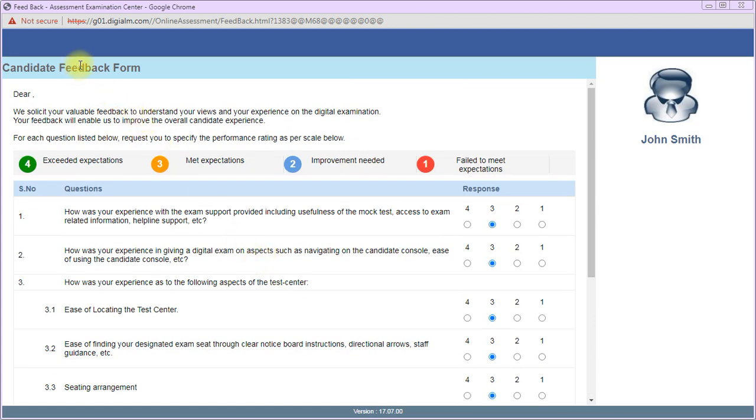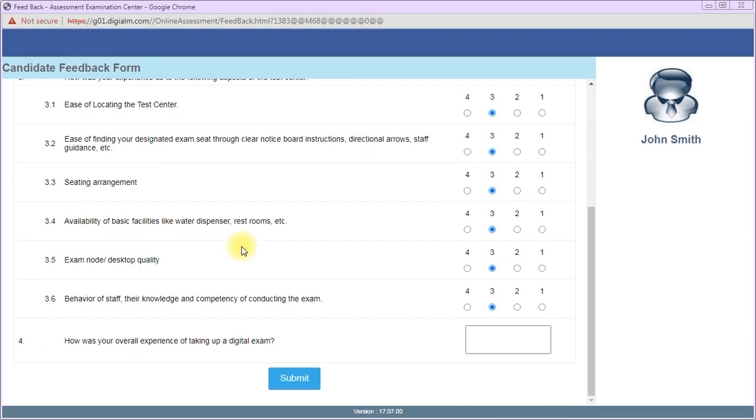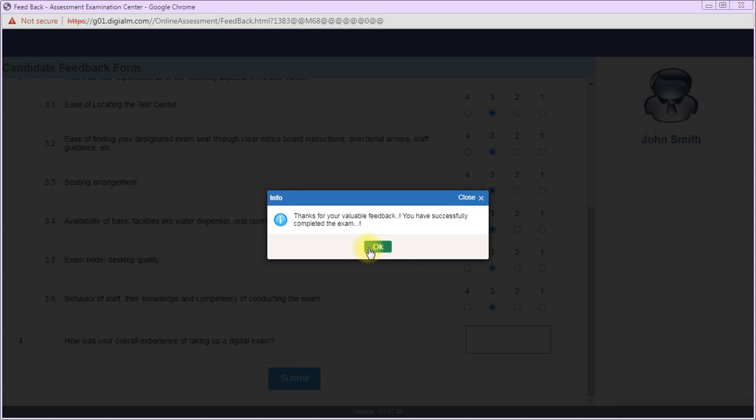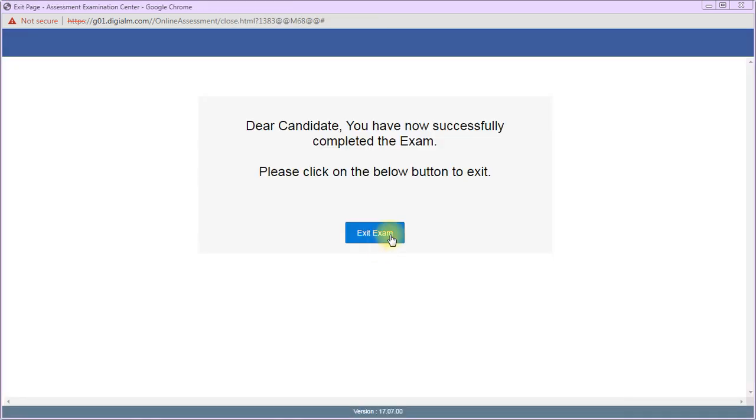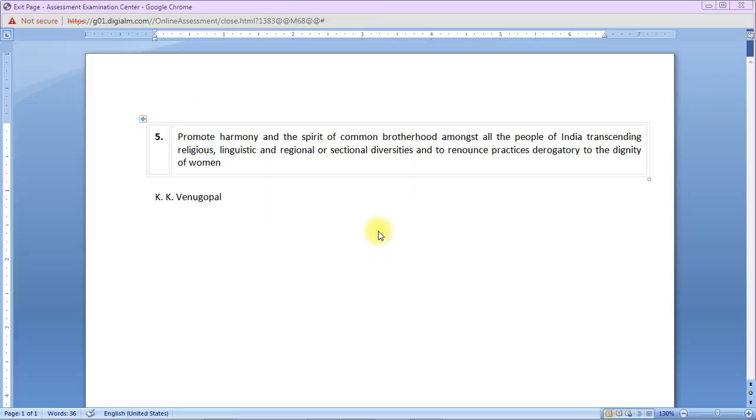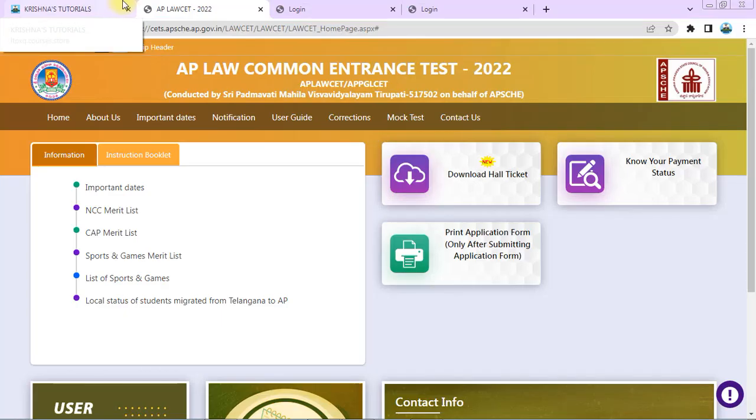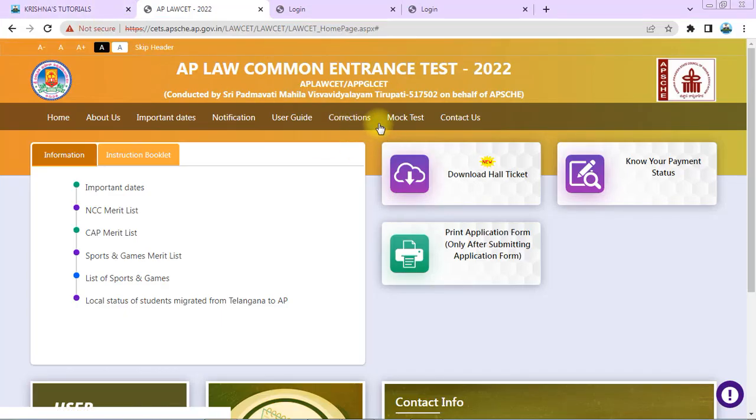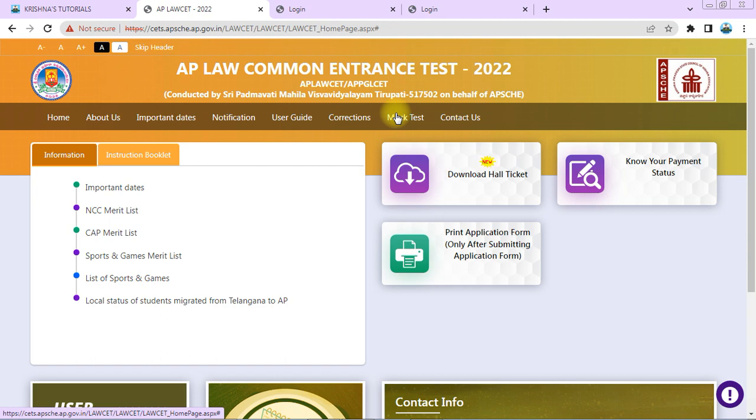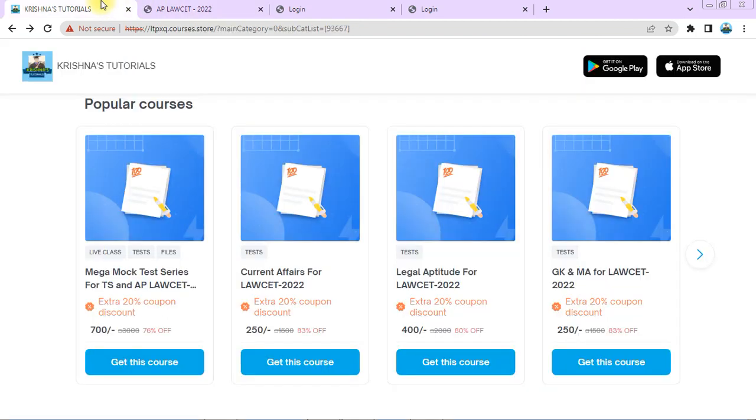I'm clicking on the candidate feedback form and submitting. This was a mock test, so when you attempt the official exam, you'll already have the instructions. You will find it easy and accurate because you've practiced. This video demonstrates how to write the exam and navigate the interface.